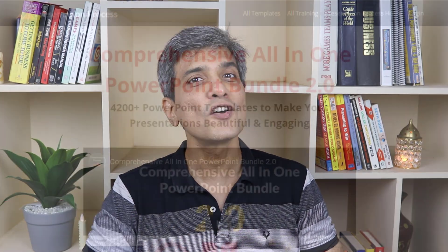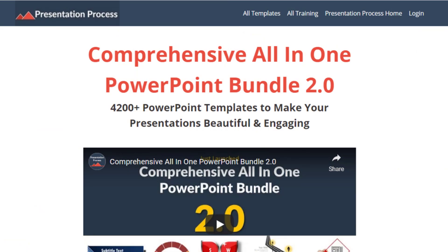But before that, I am Ram Gopal from PresentationProcess.com, the creator of comprehensive all-in-one PowerPoint bundle, a collection of more than 4500 premium animated PowerPoint templates that help you create beautiful and engaging presentations in minutes.